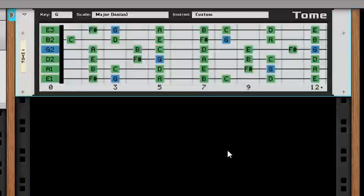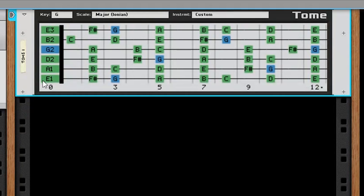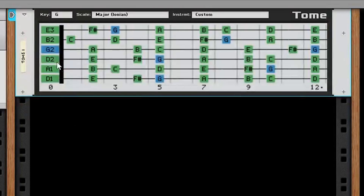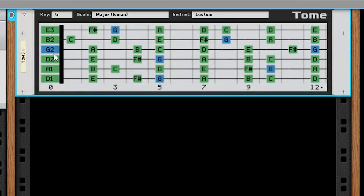Now let's change the notes of the open strings. To change the open string by one semitone, drag up or down in the left half of the open string box. And just like that, we can see how to play G major in drop D. When you want to change an open string by an octave, drag in the right half of the open string box. This is useful for when you need to set up a custom string instrument that is nothing like the default guitar string tuning.